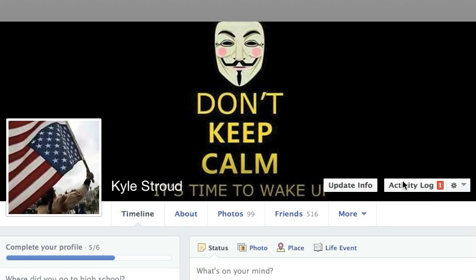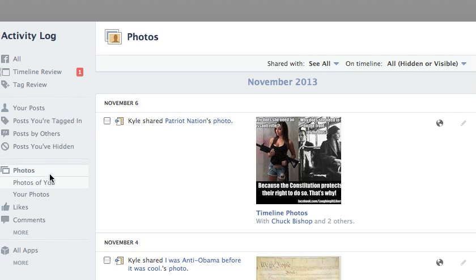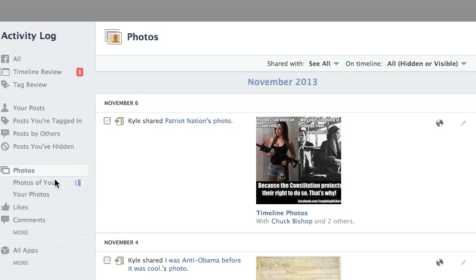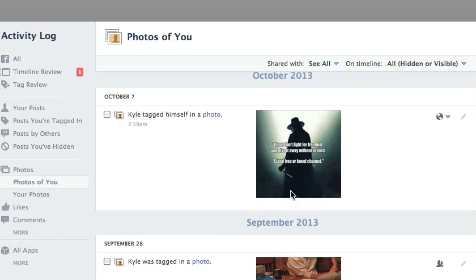Pay attention here. You're going to go to your profile and click on the Activity Log. Come over here and you're going to see Photos on the left-hand side. From here you're going to see Photos of You or Your Photos — you can just do Photos of You. It'll show you all the photos that you're tagged in.